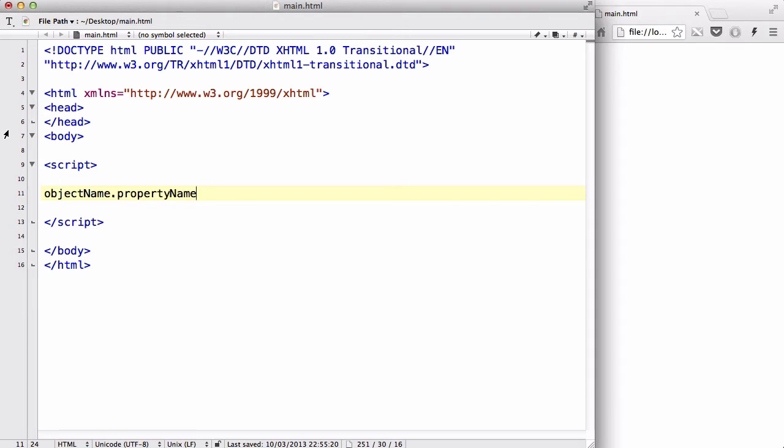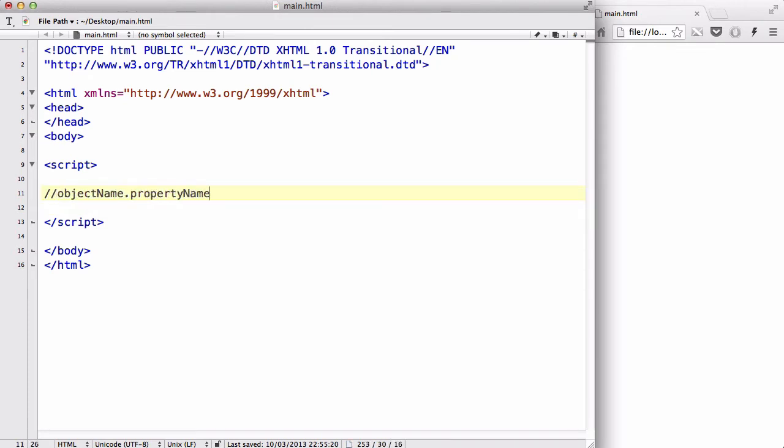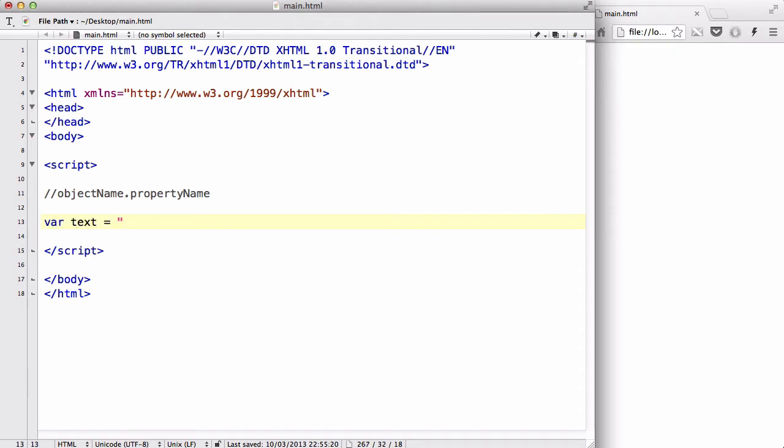Now, the property names are already built in, and in this video, I'm going to look at one of them. Okay, so let's create, let's comment this out because it might be useful. Okay, now, let's create a variable text called, let's go back to hello world, like so.